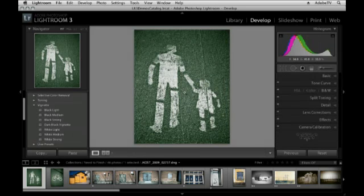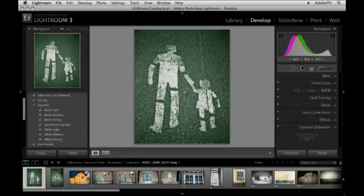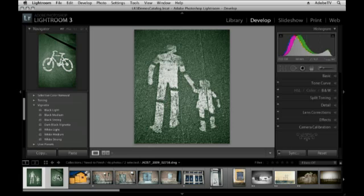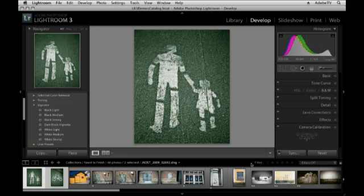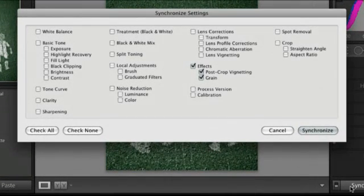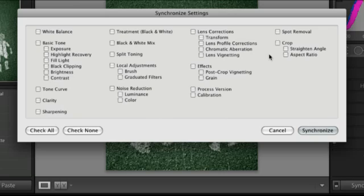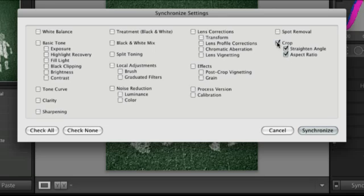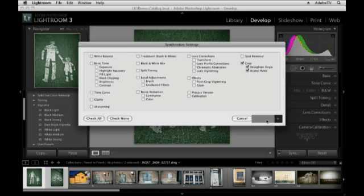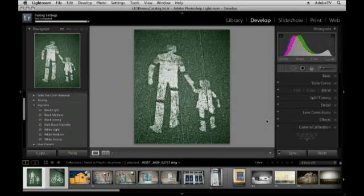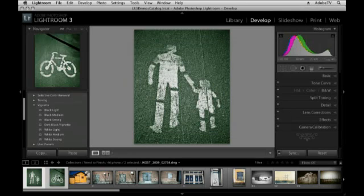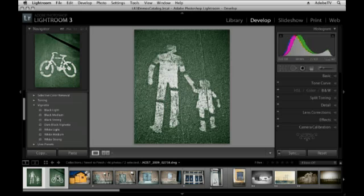Now, if I want to apply that same crop to multiple images, I can select them down here in the film strip and then click the Sync button. There are a variety of different things that I can synchronize as far as cropping. I can synchronize the Straighten Angle or the Aspect Ratio or both by clicking on the crop. When I click Synchronize, all of the selected images will have that same crop applied.